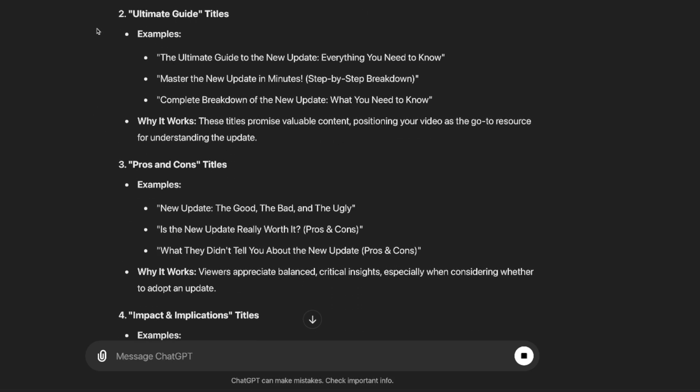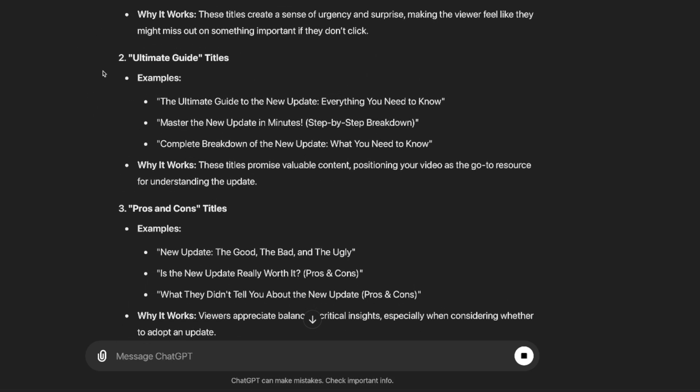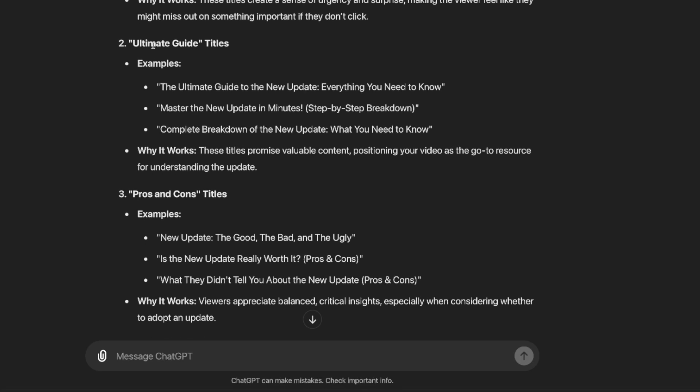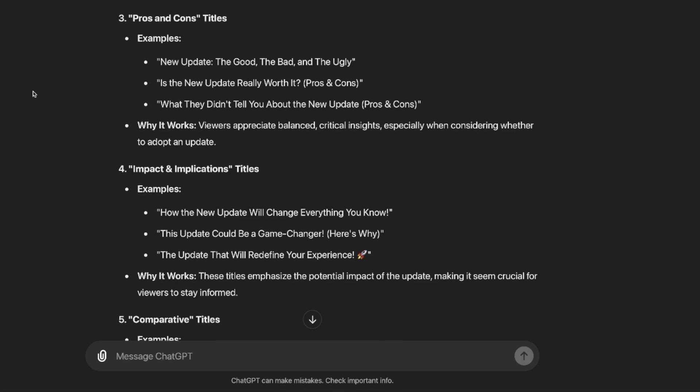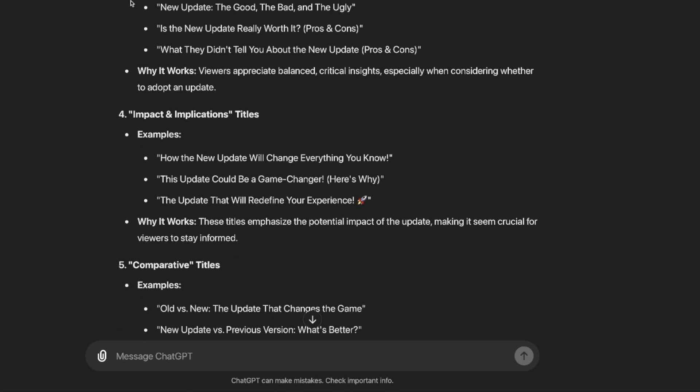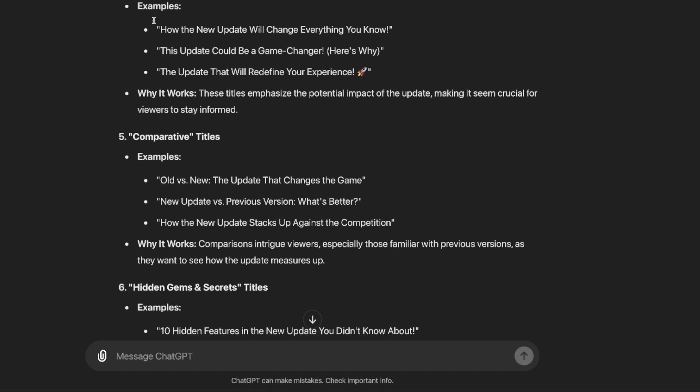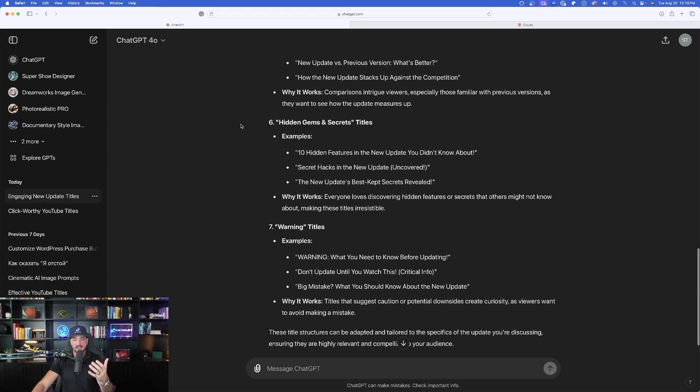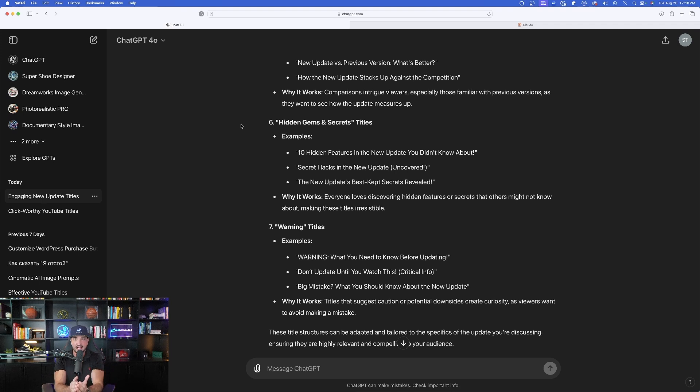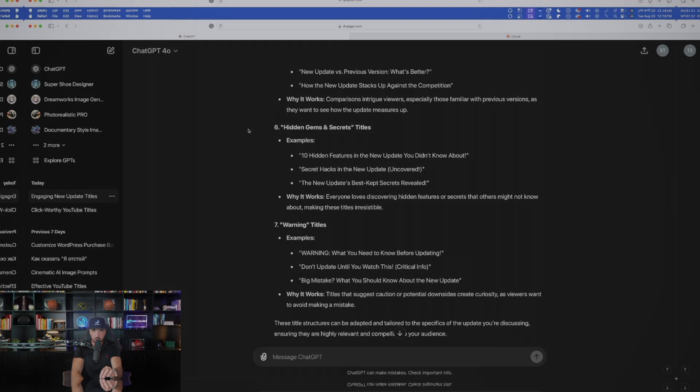For an example, look at number one, shock and awe titles. Examples, you won't believe what's changed in the new update or this update changes everything. Must see. As I continue to scroll down again, I'm going to get more characteristics. Ultimate guide titles, then three examples right here. Pros and con titles, impact and implications. Keep scrolling and we're going to get these sort of specific type of titles or headers we can use completely relevant to the genre. If I were to replace the new update with a product launch or trade show announcement, anything, it's going to completely craft and generate many, many prompts relevant to your genre. So that prompt alone is going to be so valuable. If you really have writer's block and you don't even know where to begin.